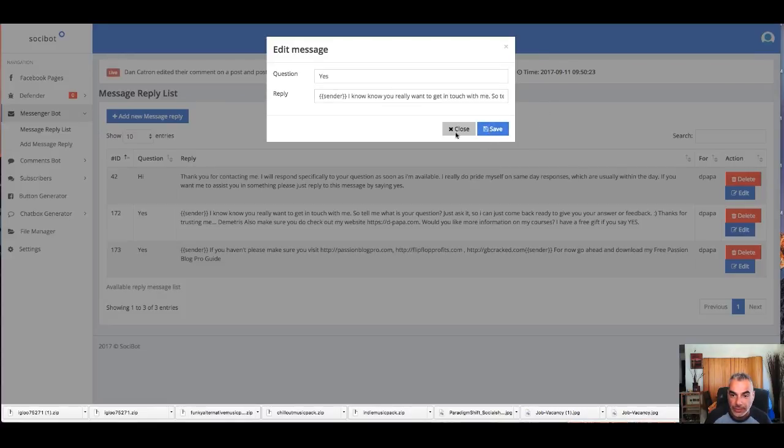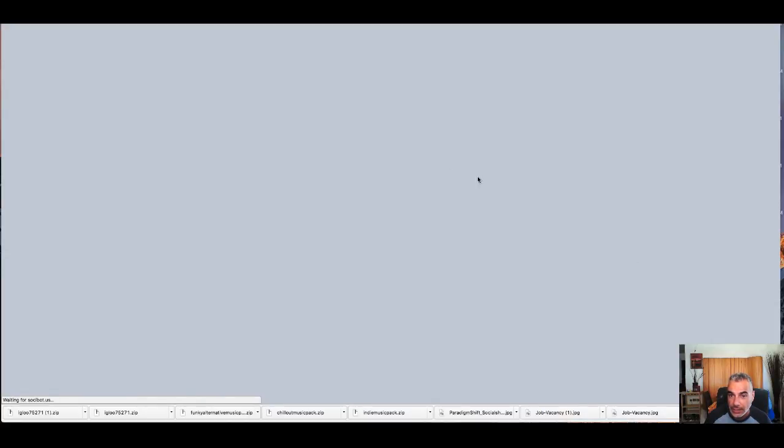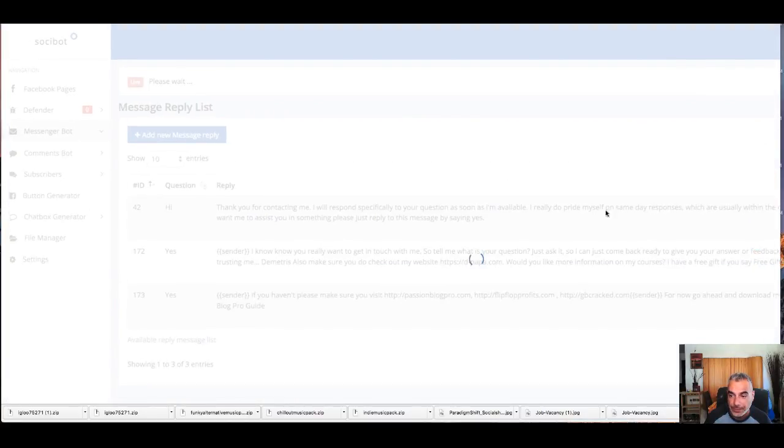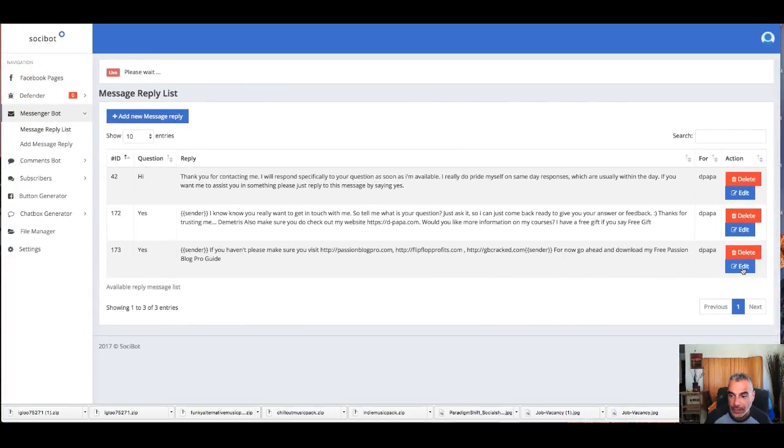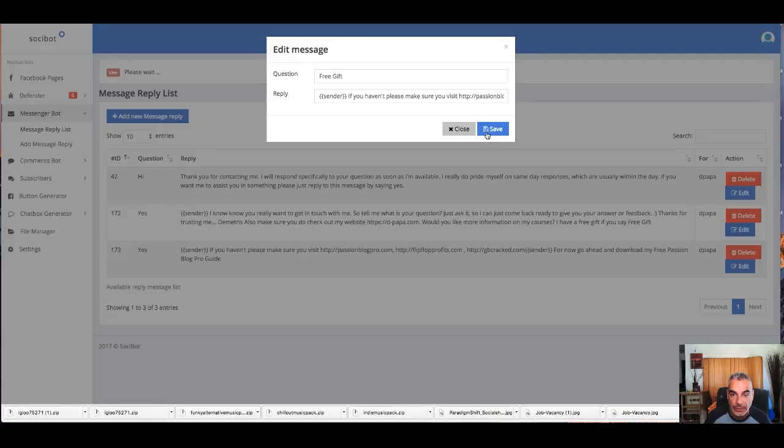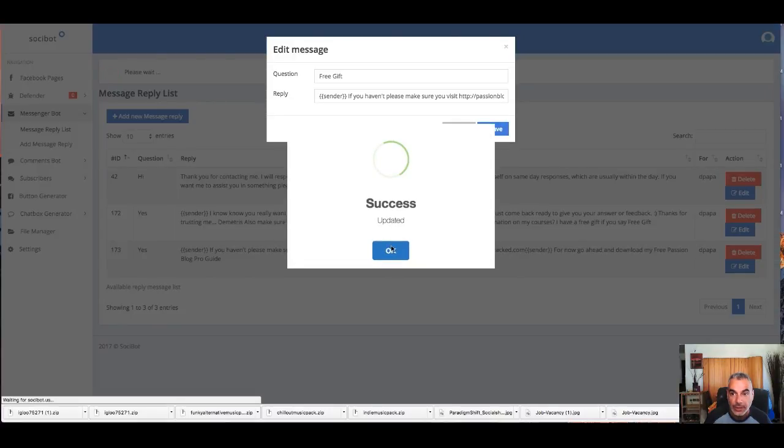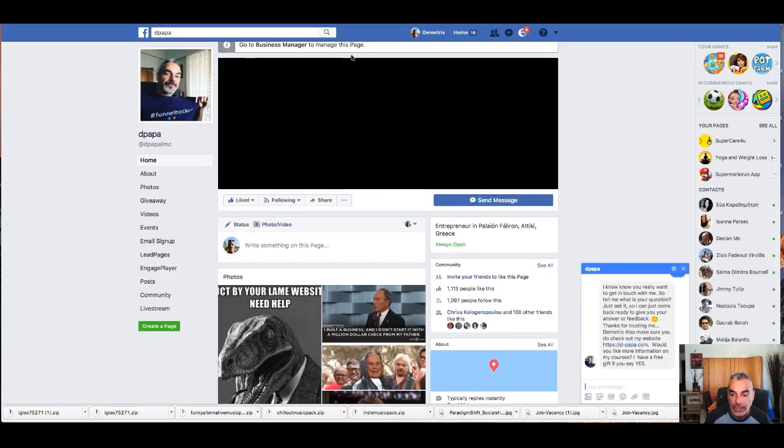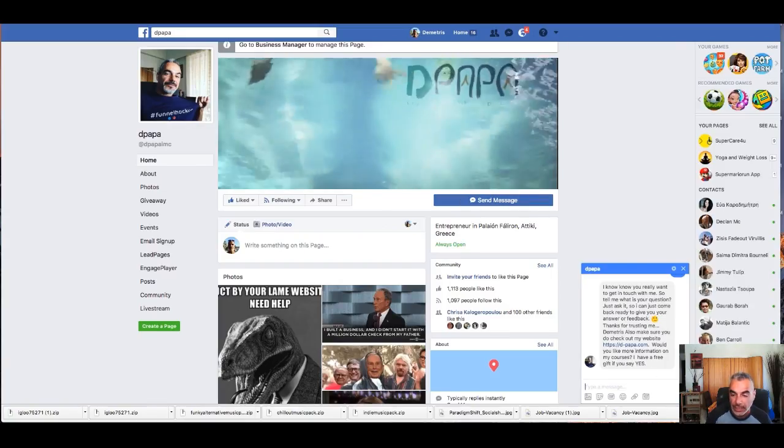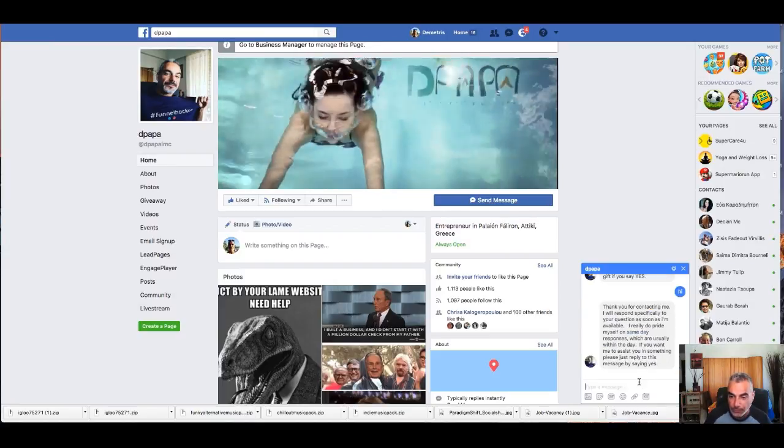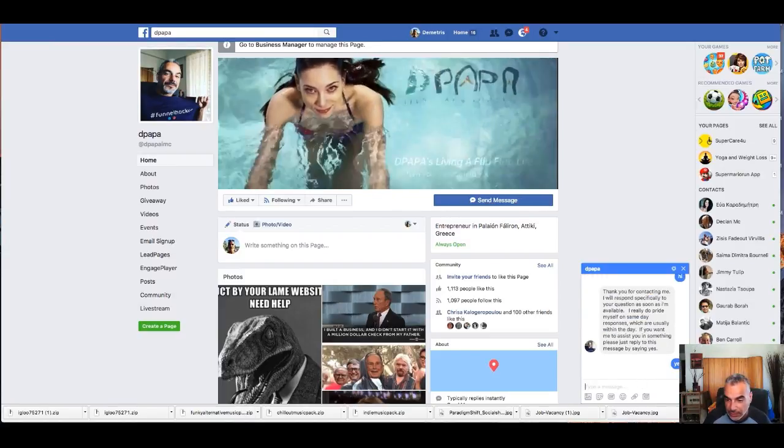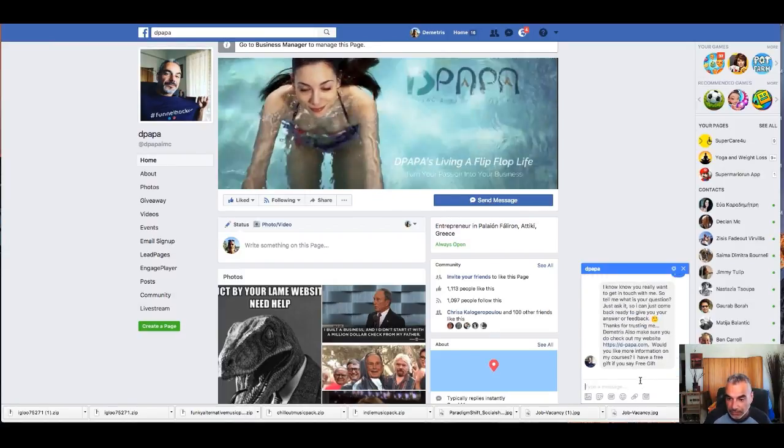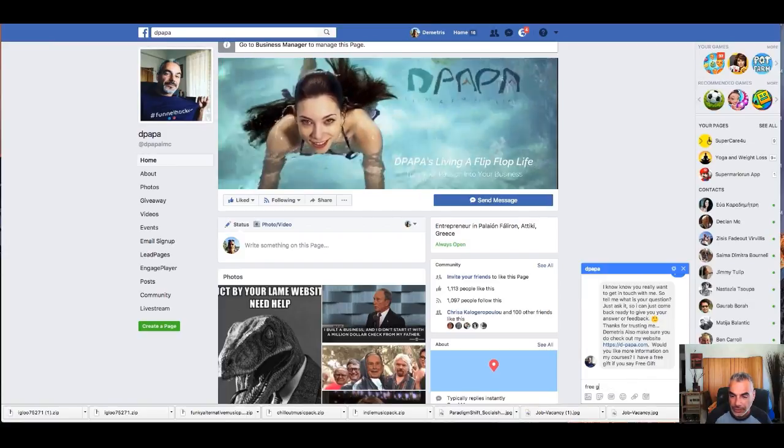Let me go back and edit this to 'free gift,' save, update. Let's check it out now. Hi, boom, yes, boom, free gift, boom. All right, so that's how you actually did it.